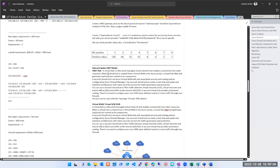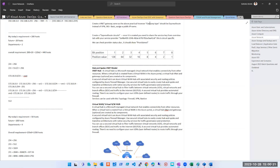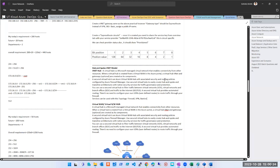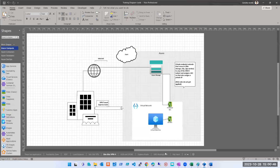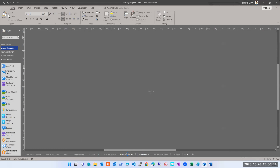A virtual hub is a Microsoft-managed virtual network that enables connectivity from other resources. When a virtual hub is created from a virtual WAN in the Azure portal, a virtual hub VNet and gateway option are created as its components. I'm sure you won't understand much from just that definition, so let me explain it. Let me open one design I shared last time — hub and spoke.